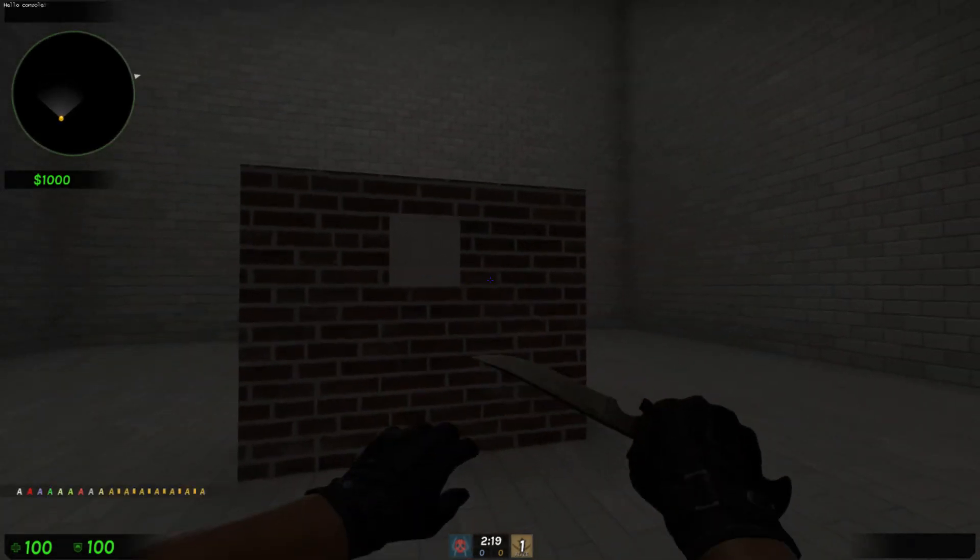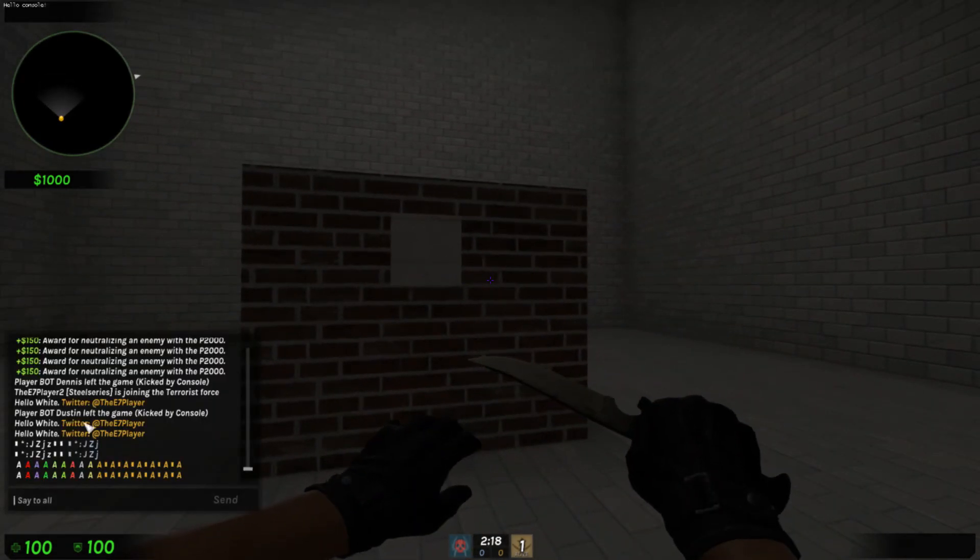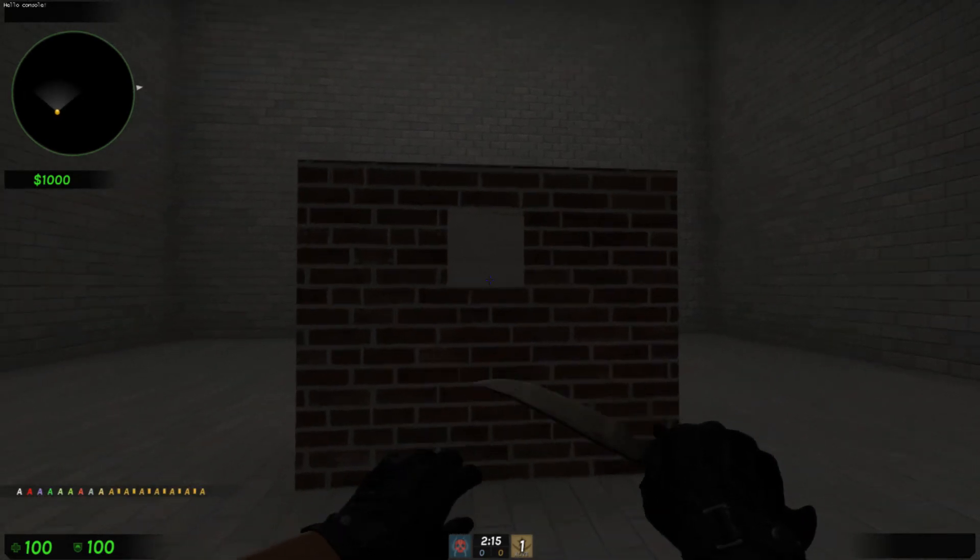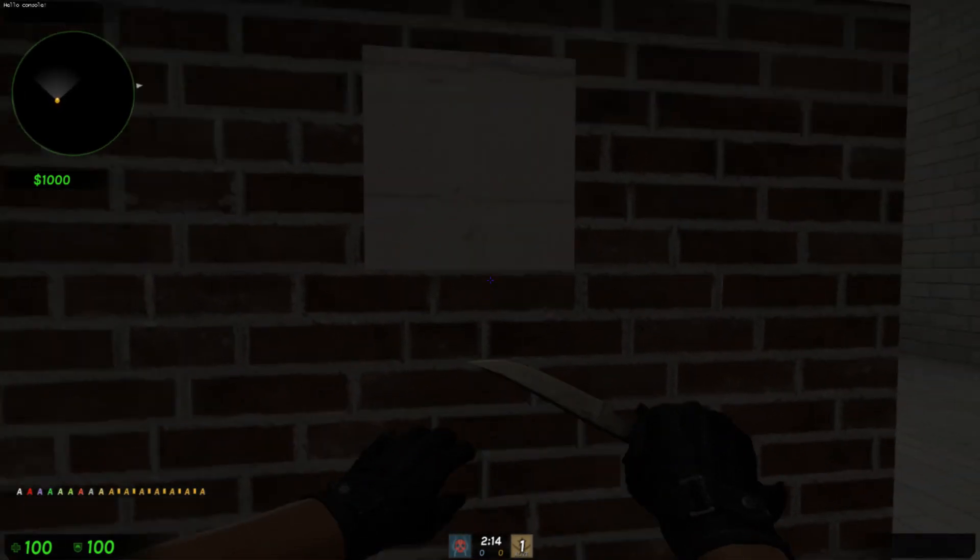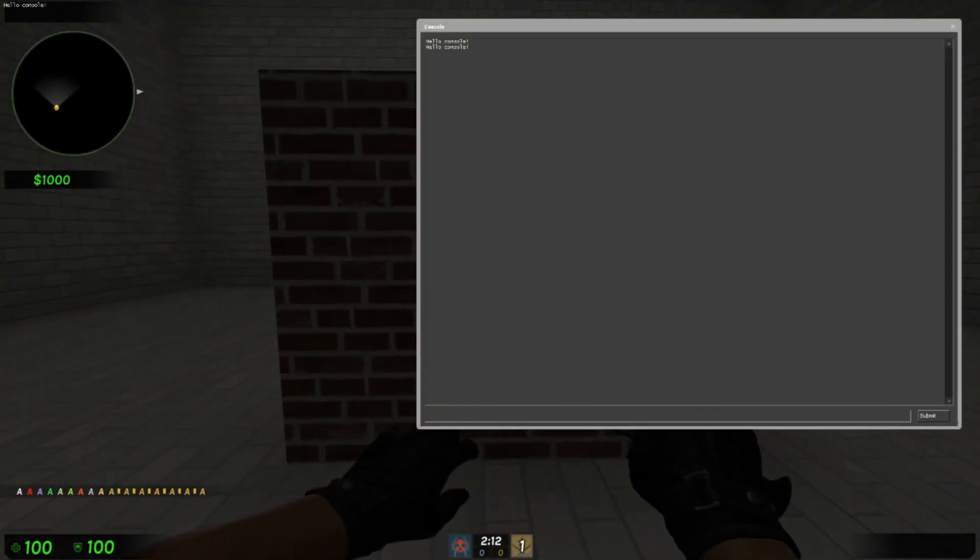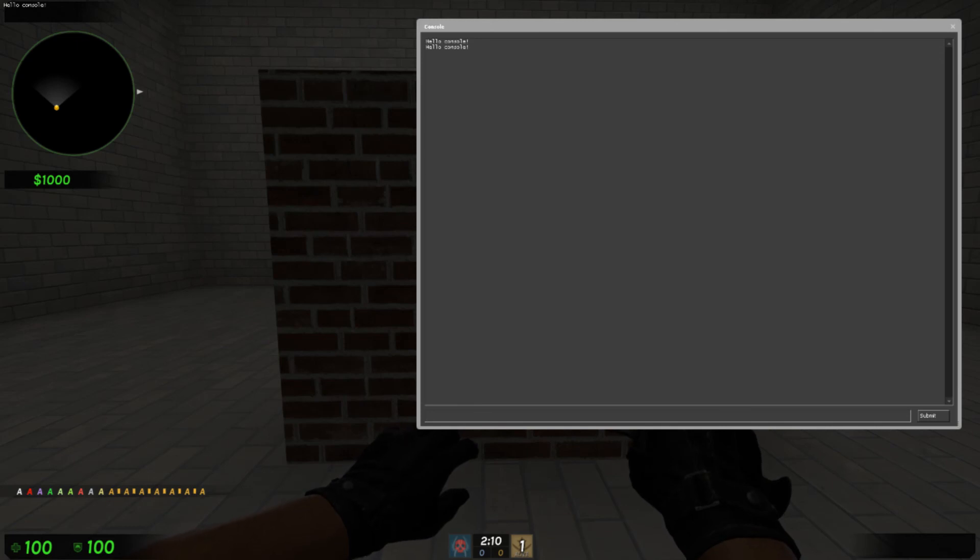But for now, you can have fun with custom colored text and messages in the middle of the screen and hello console. Goodbye. Bye.